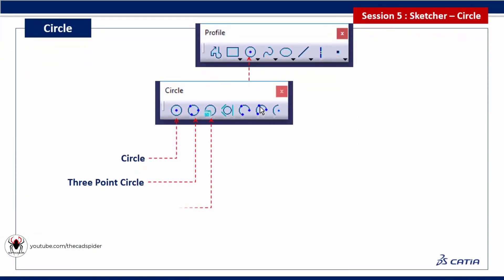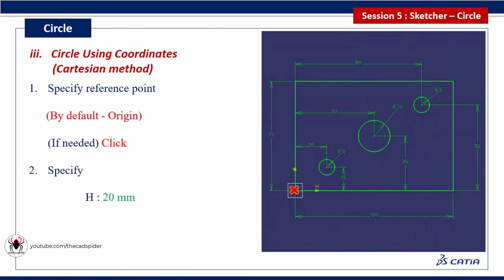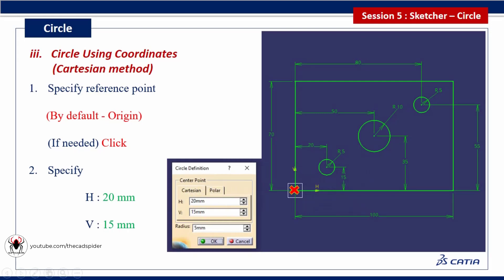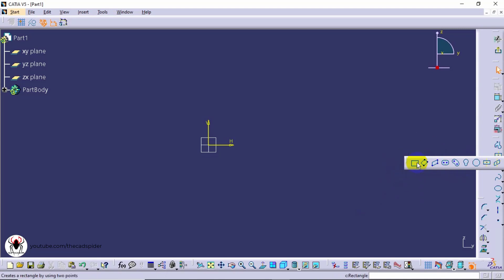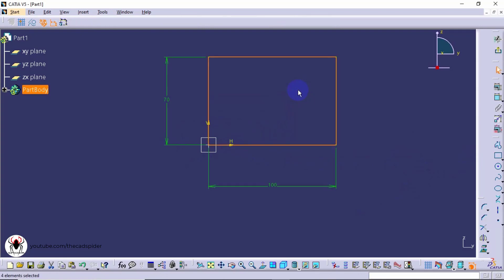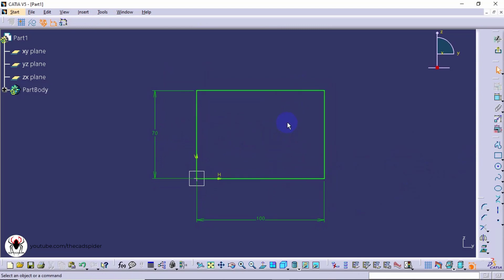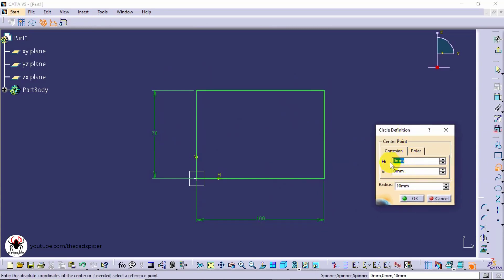Convert the line to construction element. Next tool is circle using coordinates. It has two methods. First one is the Cartesian method. First specify the reference point - default reference is origin. Then specify horizontal and vertical value. Then specify radius. First draw a rectangle. Next select the circle using coordinates tool. Specify horizontal and vertical value.